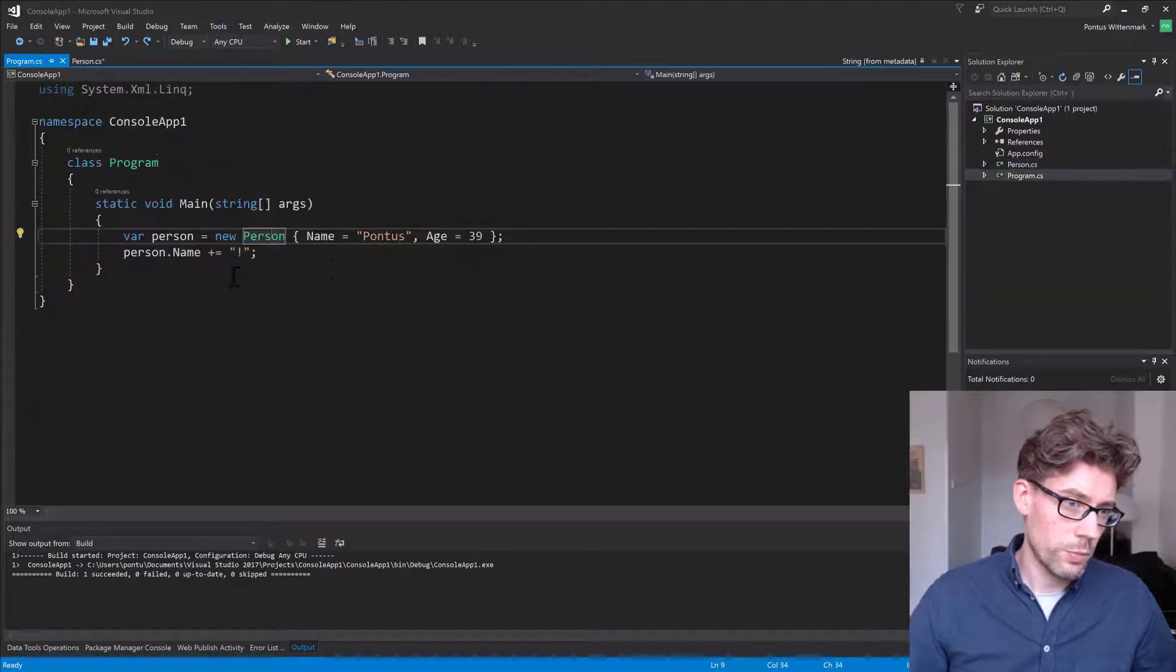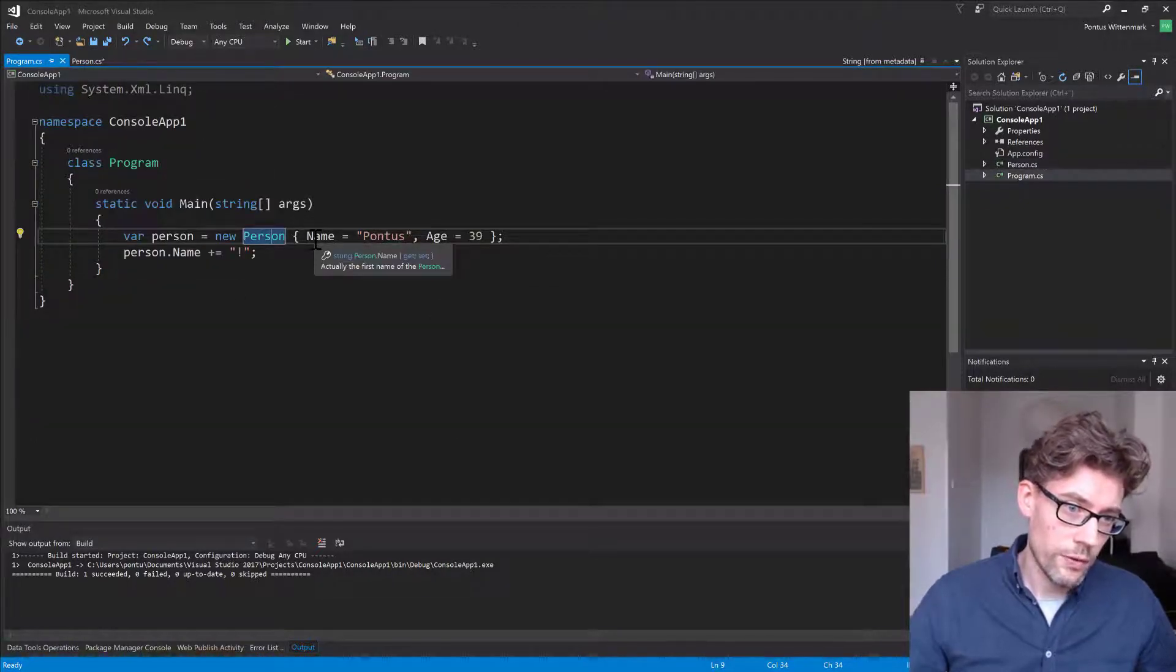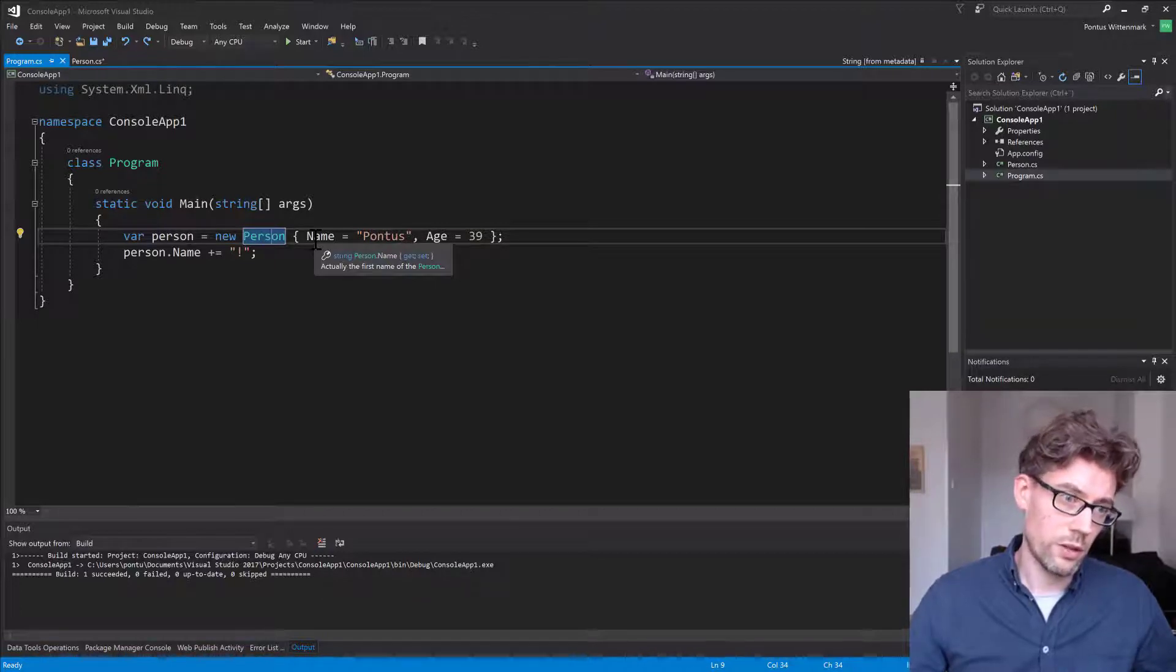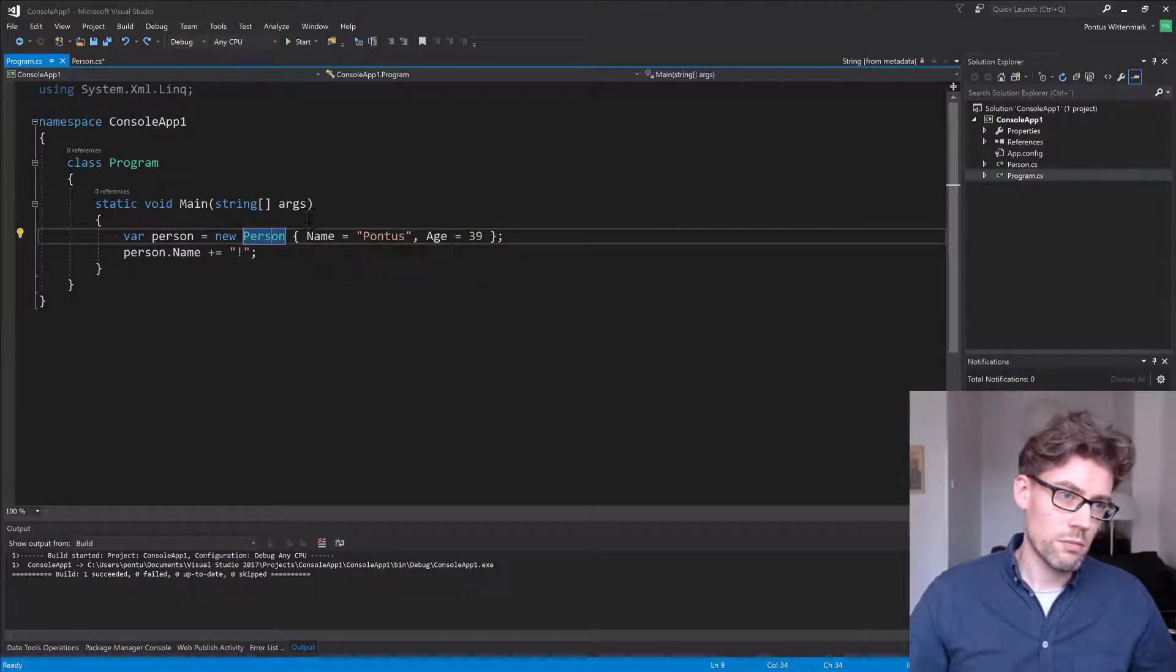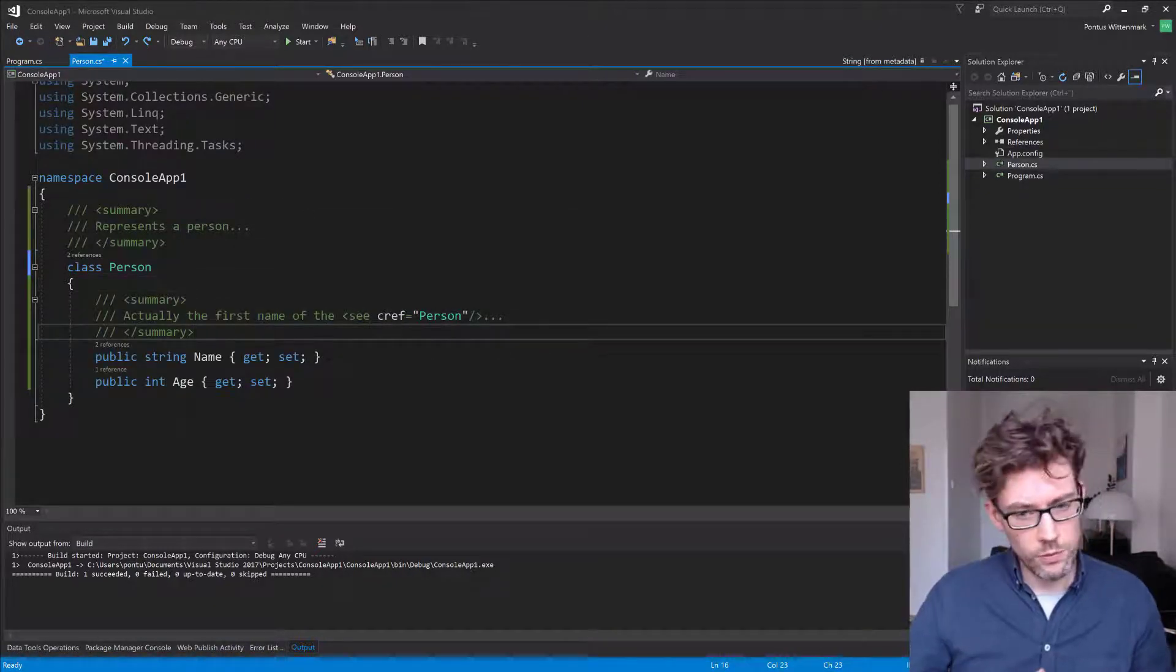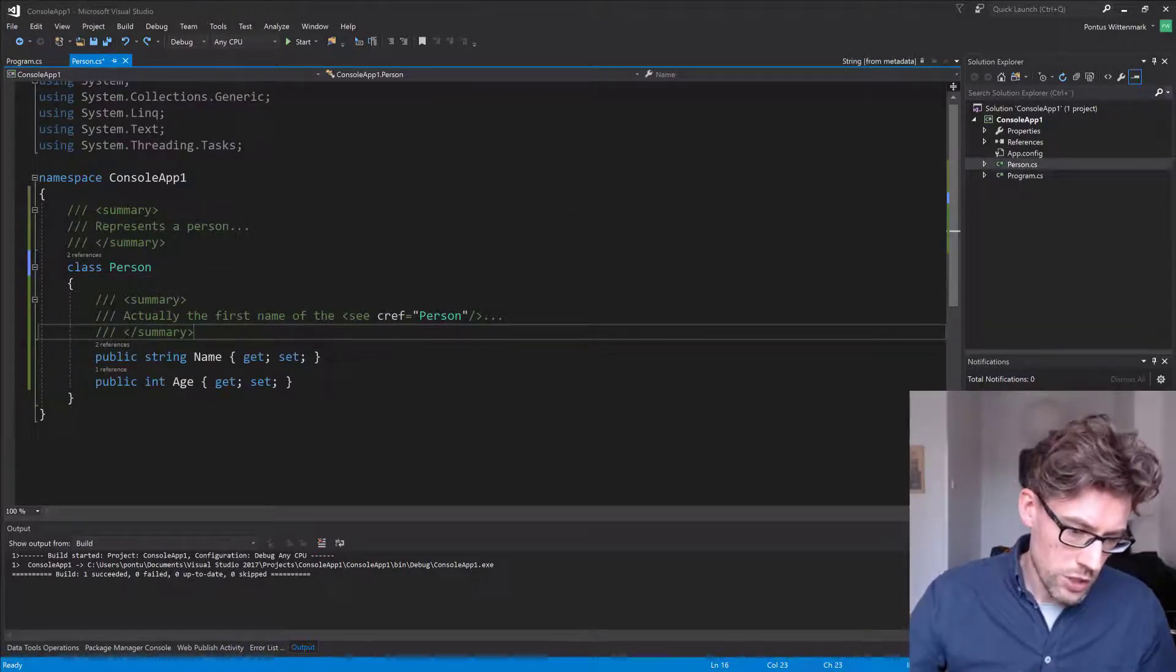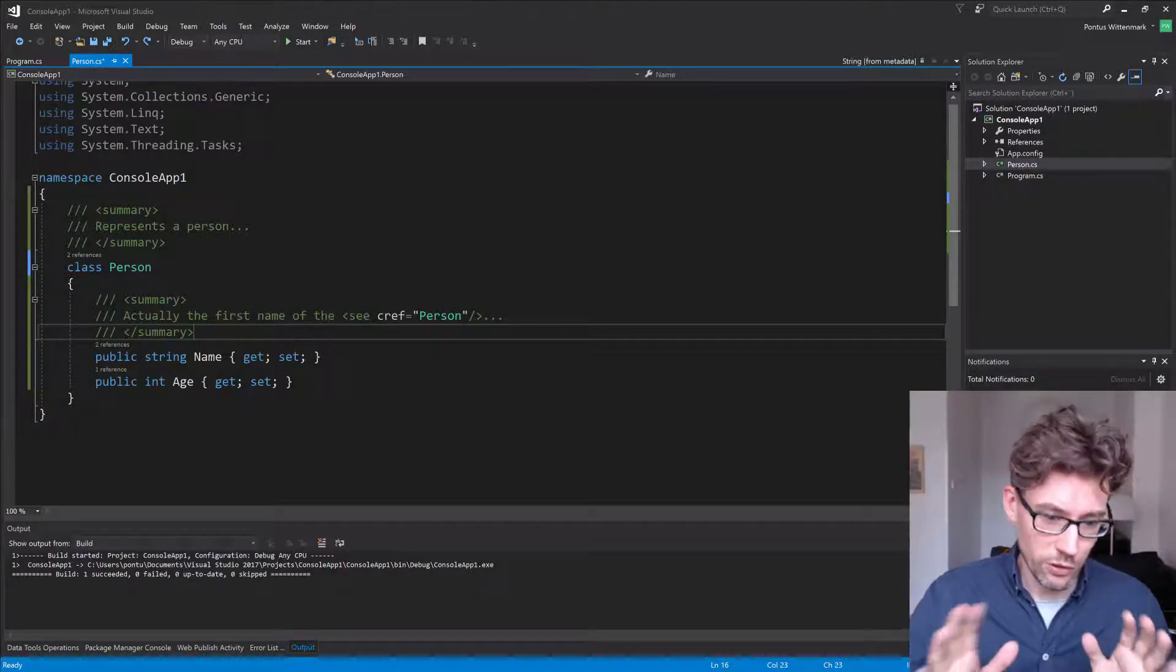And it also shows up in an interesting way here. So it says actually the first name of the person. So that is now color notated as the class. It's a really interesting way to keep it from being a magical string, because we hate magic strings, right?